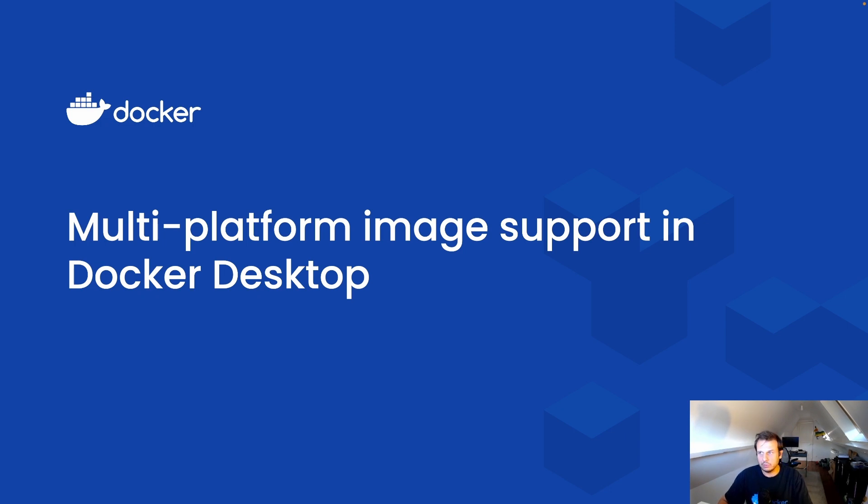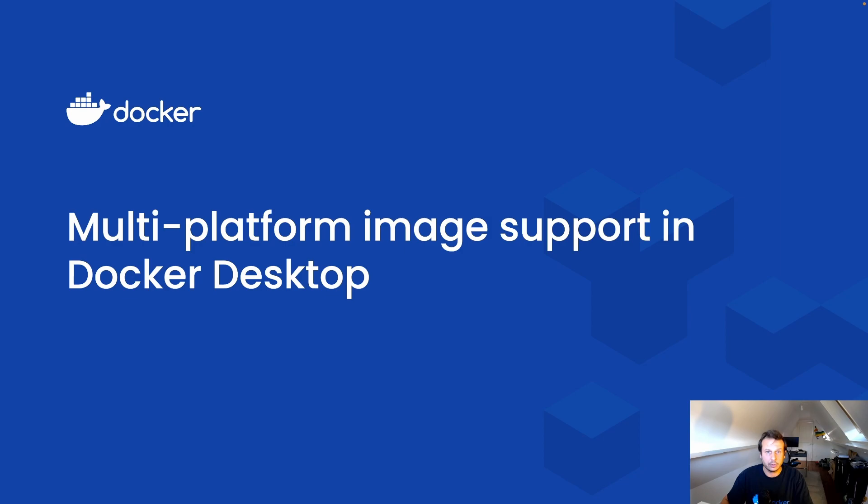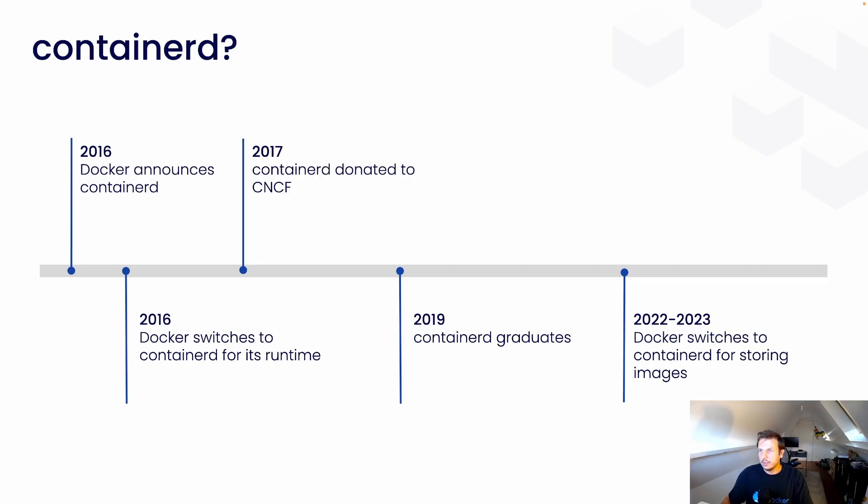I will be showing you the native multiplatform image management capabilities of Docker Desktop. But before we continue, let's see a bit what's ContainerD.